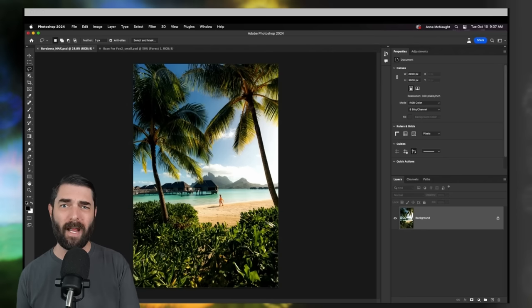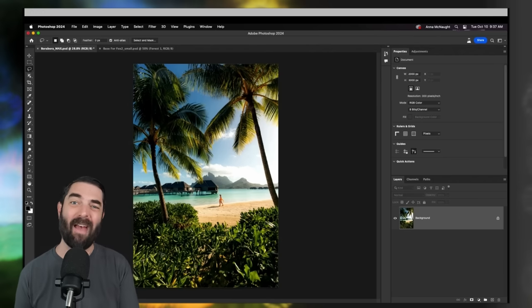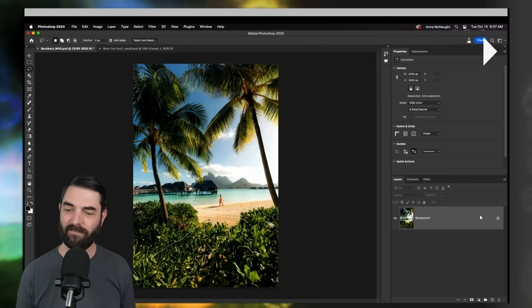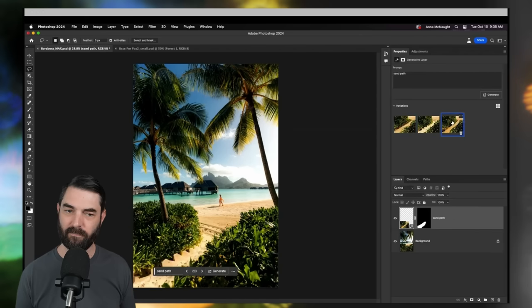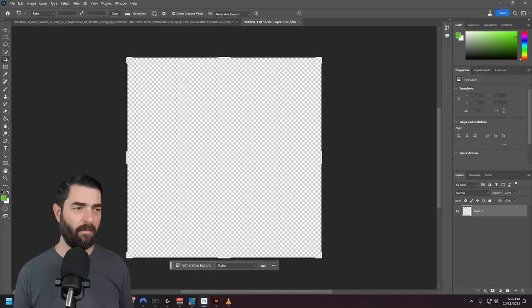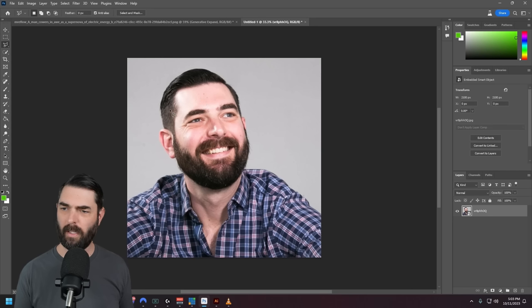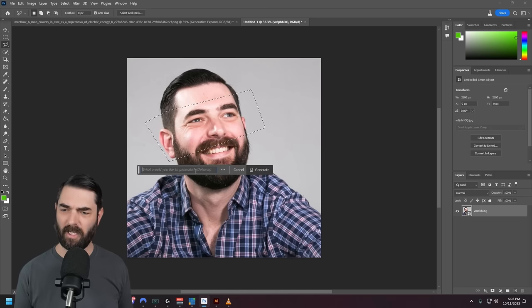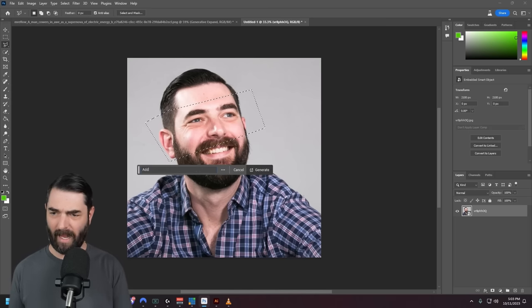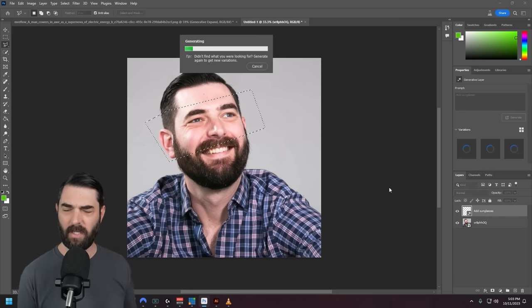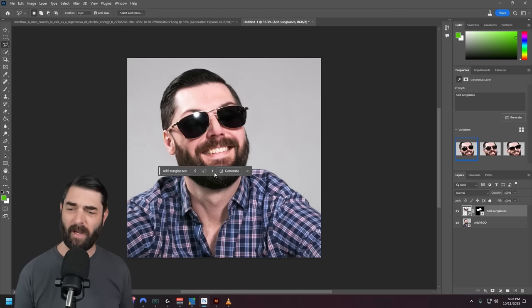We've had these for a little bit now, but they never cease to impress me every single time I see them. Let's go ahead and play around with it a little bit. I'll drag in a headshot of myself, do a little outline around my face, connect it up, click generative fill, and let's say 'add sunglasses.' Click generate, and just like that, I got a sweet pair of shades.